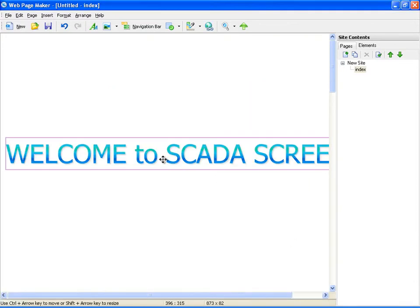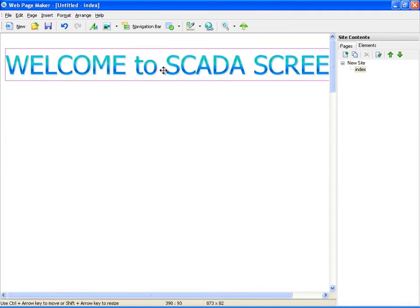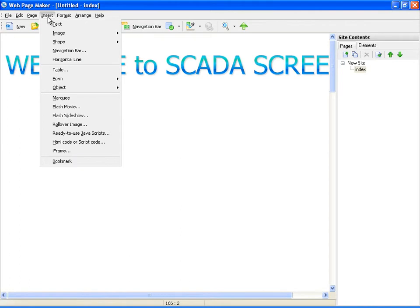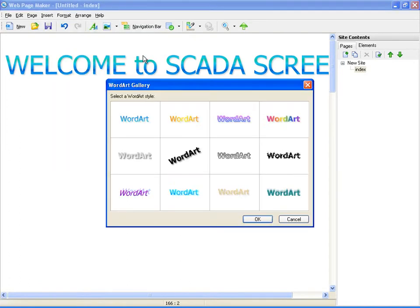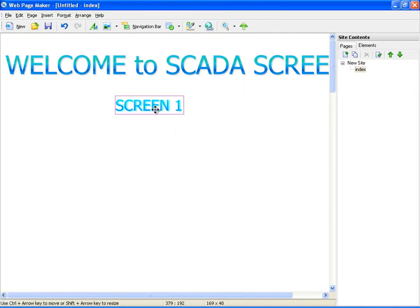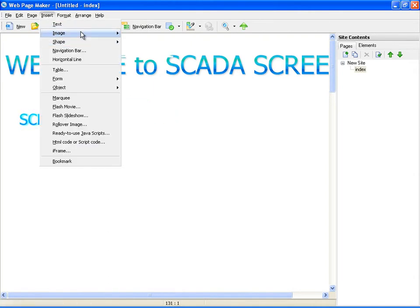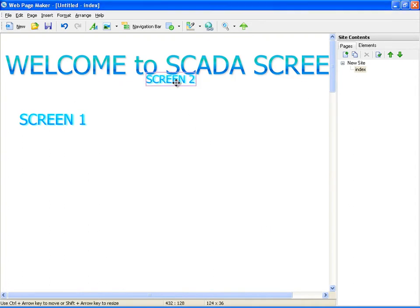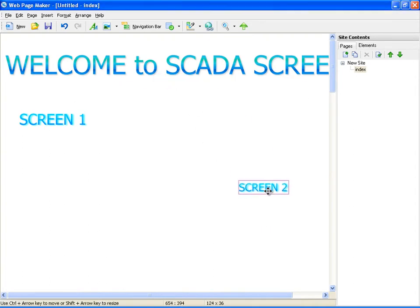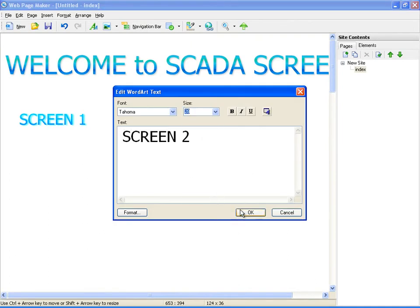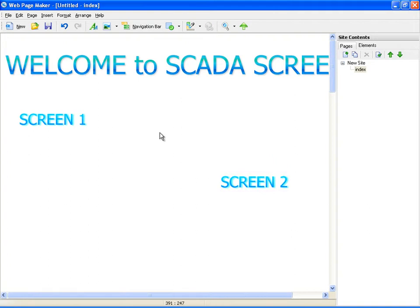Now I'm adding pictures for the screen links. The pictures are created from word art objects.